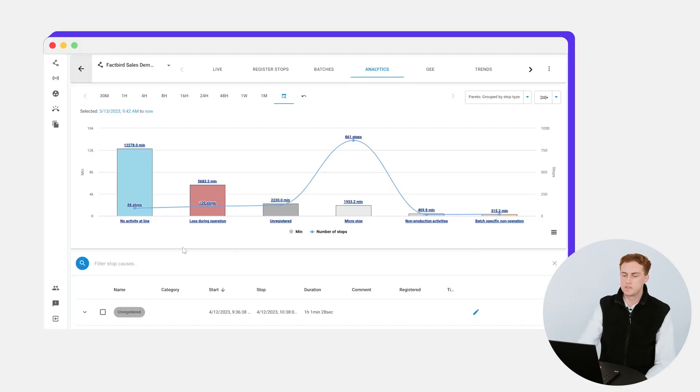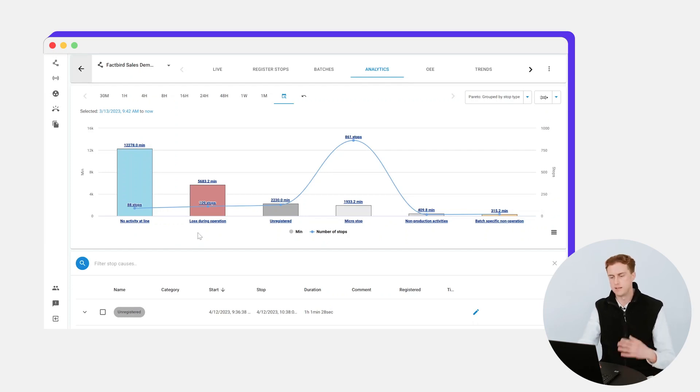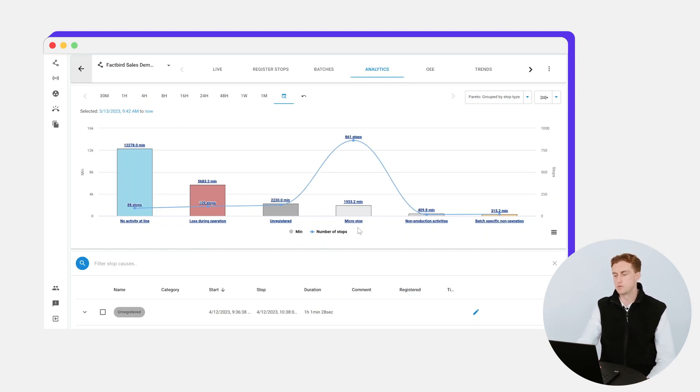Over this, you can see how much time there's been no planned activity, how much loss during operation there is, which is unplanned downtime. These are unregistered stops, micro stops, and cleaning.